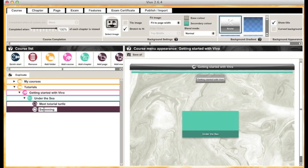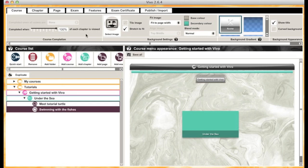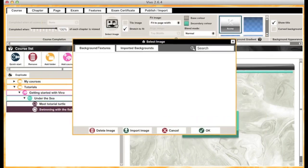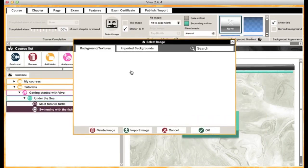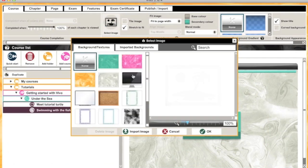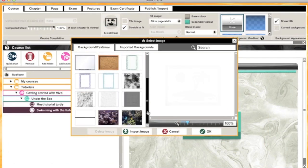The next thing you can do is start customizing the appearance of your course menu. In the course tab, in the background settings section, you can change the colors or add an image. I'm going to select an image I've previously loaded into my library and press OK.